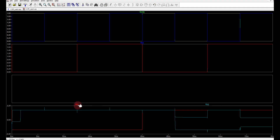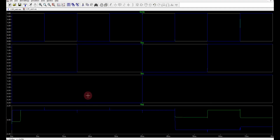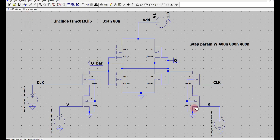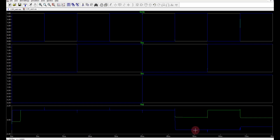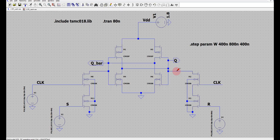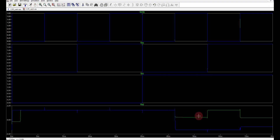This is Q, this is set, this is reset. The green line indicates W = 400 nm. With a transistor width of only 400 nm, the output is being pulled not to the full zero value but only to some value above the halfway mark. When the clock goes low it goes back to its previous state, which is erroneous. If I use 800 nm, the output voltage is pulled to zero, and when the clock goes low that value is correctly retained.